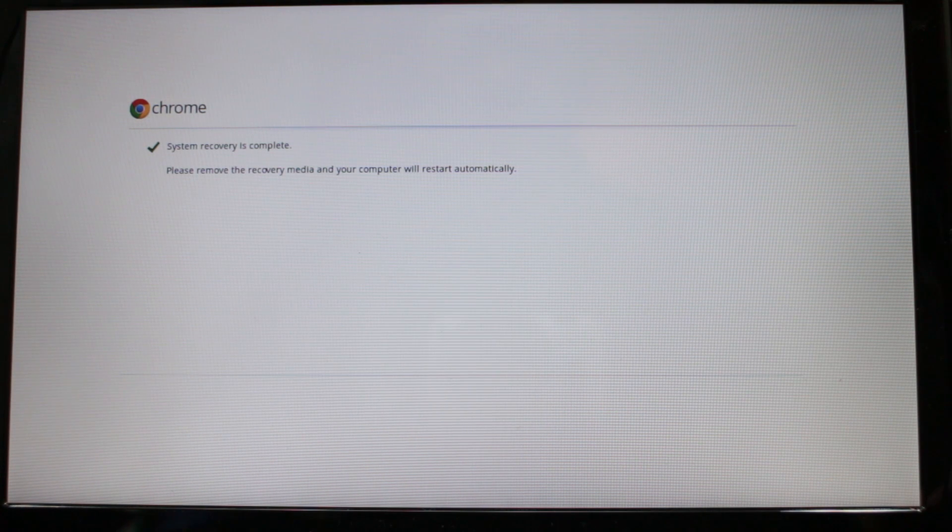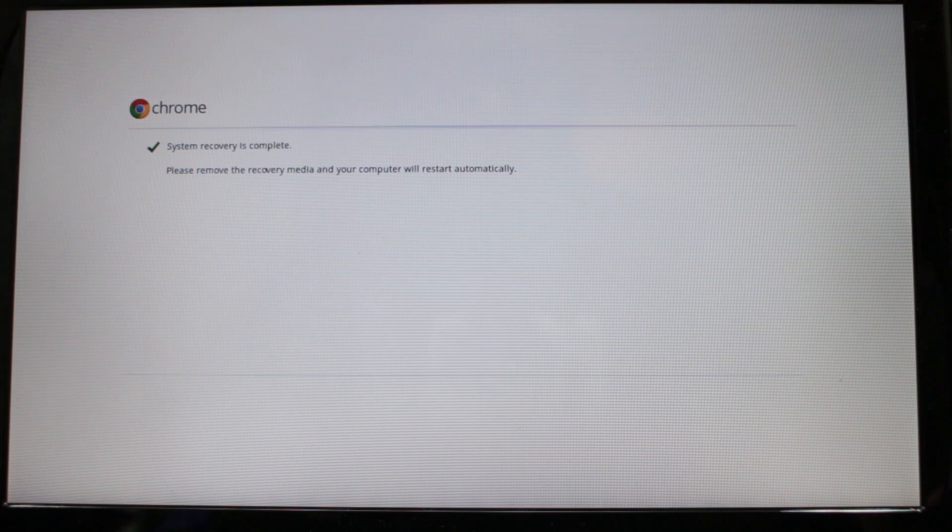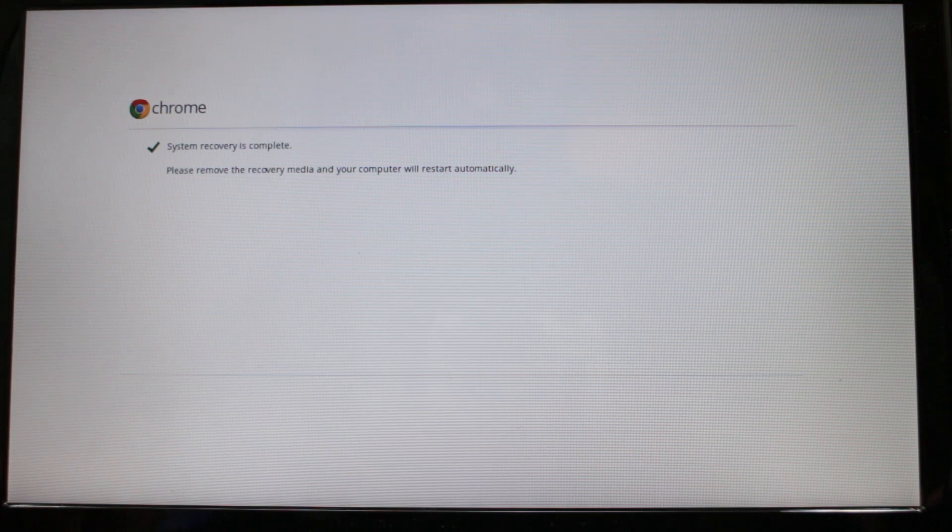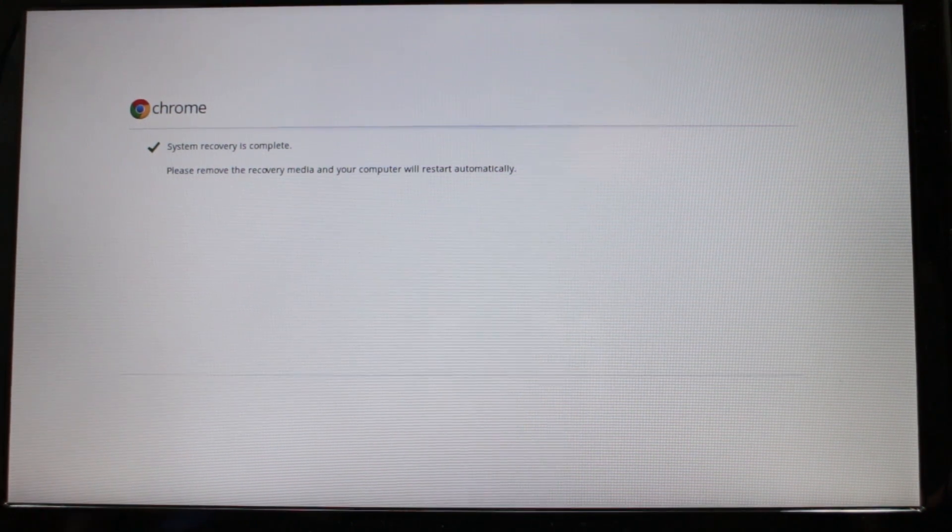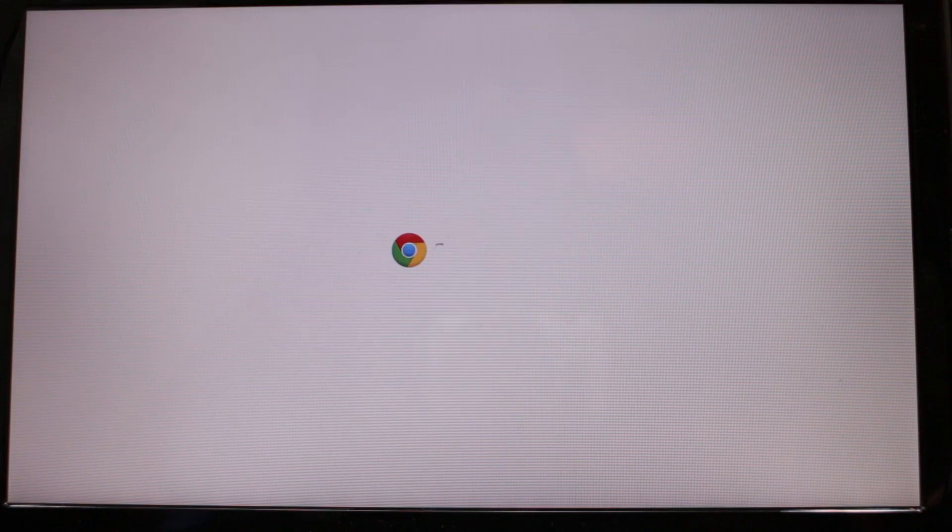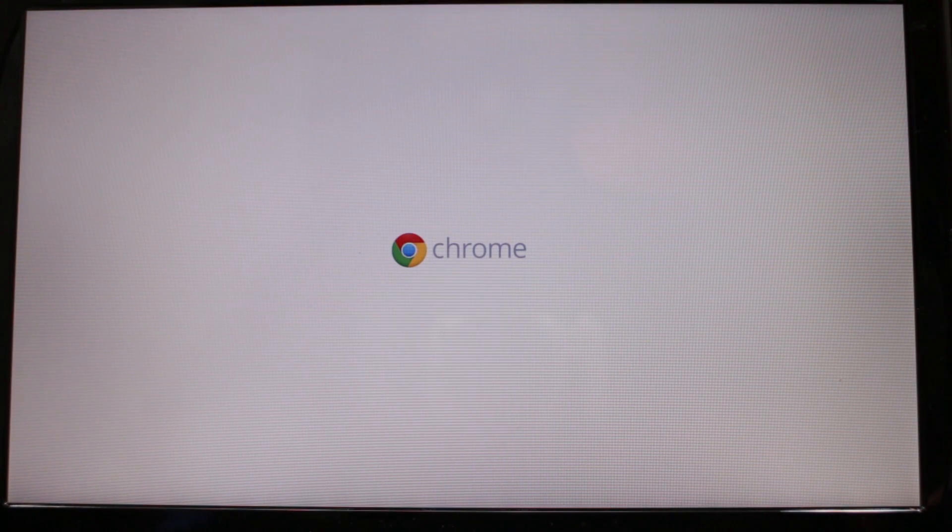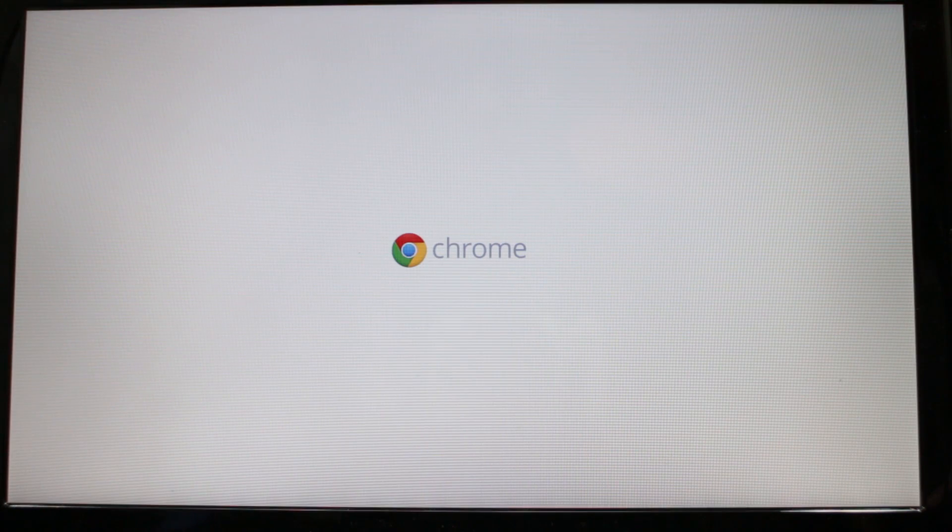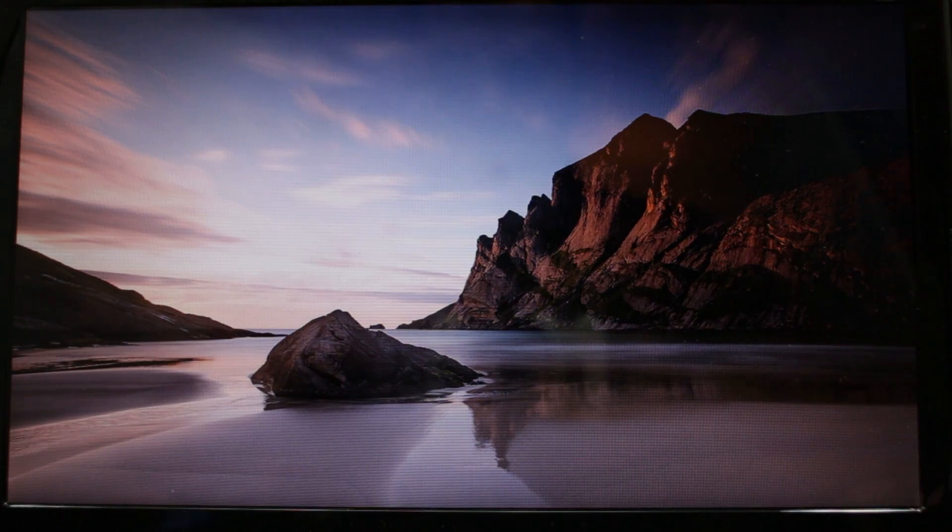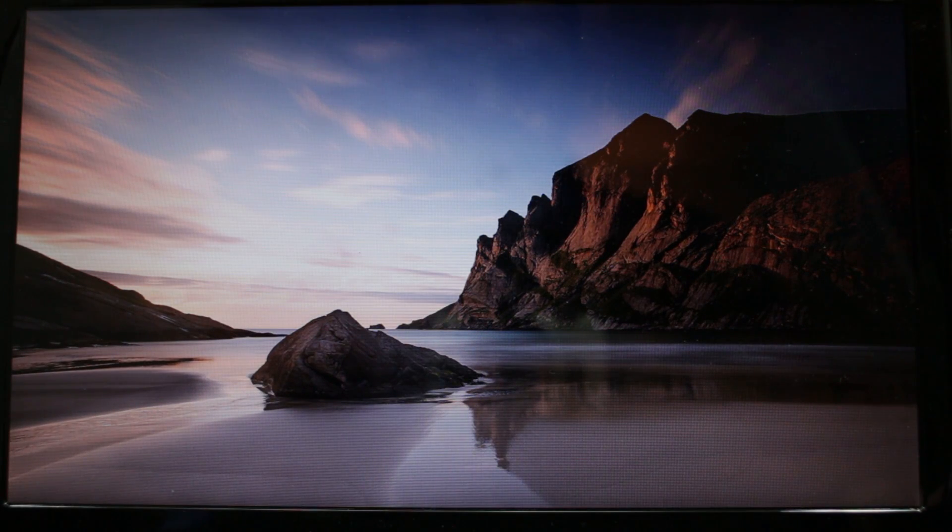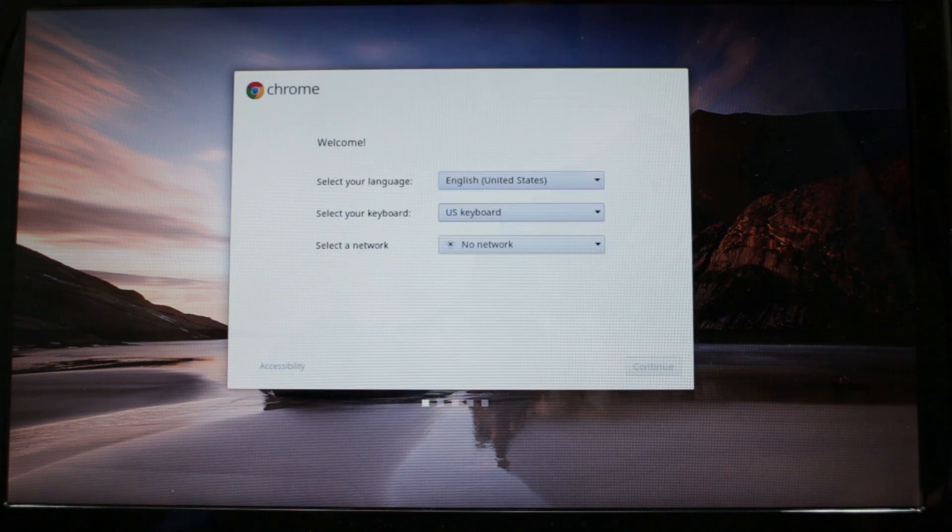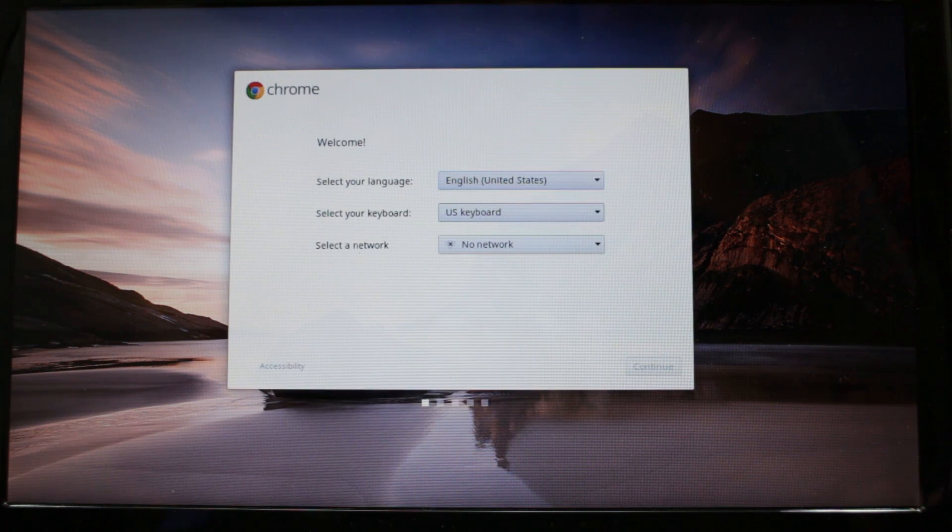After about 10 minutes or so the recovery process is complete. You can remove the thumb drive and by doing so it will automatically restart and boot up to Chrome OS. We're finally back to stock Chrome OS.